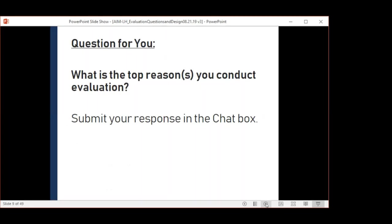With regards to this webinar series, when we say program evaluation, we really mean evaluation of programs, policies, environmental changes, system changes, initiatives, strategies, interventions, screenings — you name it. You get to define that. We're simply going to say program evaluation.